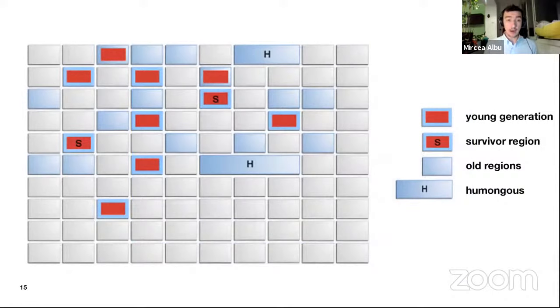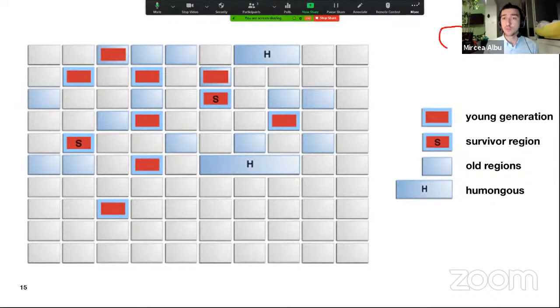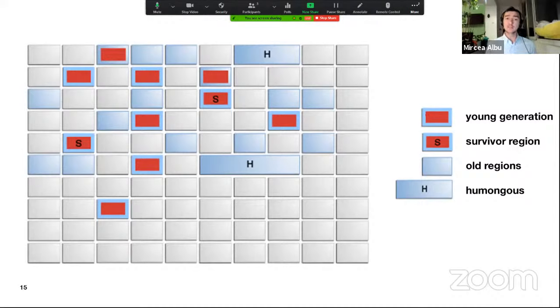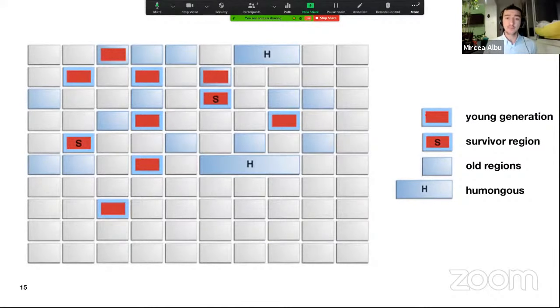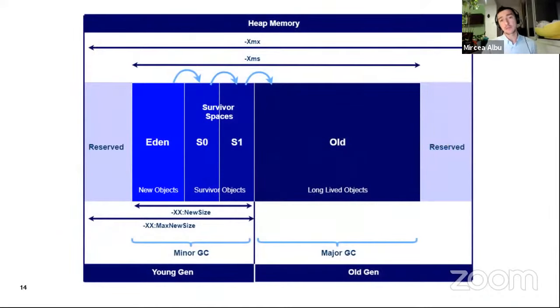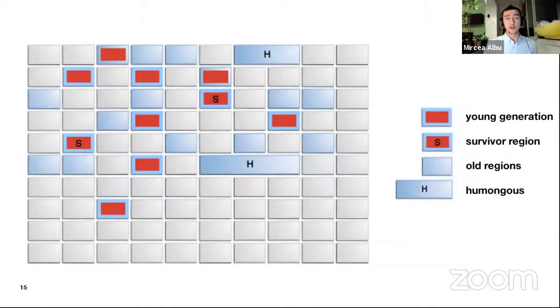This is how memory looks with G1, ZGC, and Shenandoah garbage collectors. The reason Java switched to these newer collectors is that we now have applications using hundreds of gigabytes of RAM. In the previous slide we had a virtual continuous space allocation; with these newer collectors we have a more sparse allocation model.